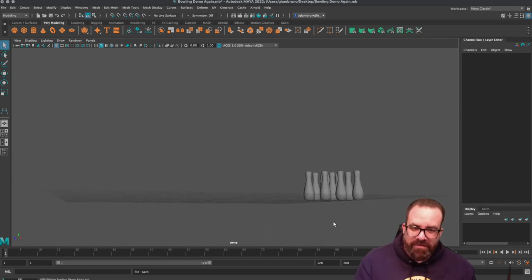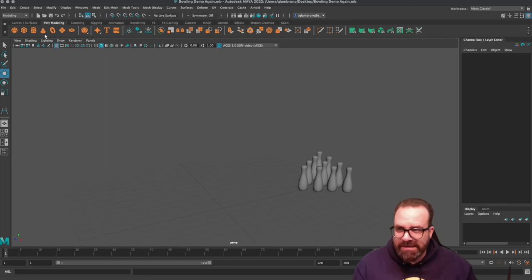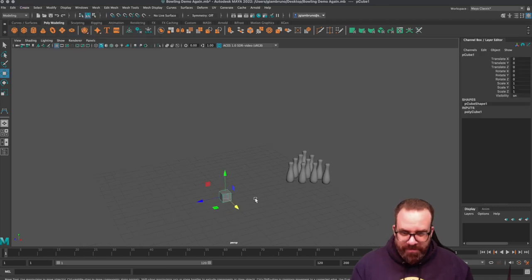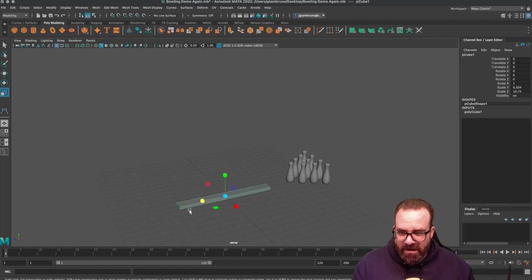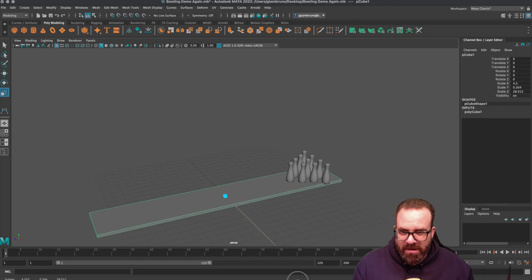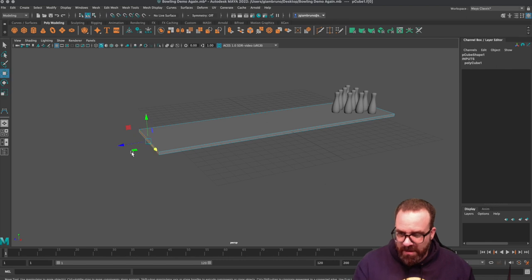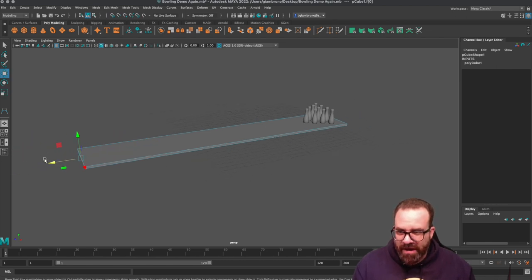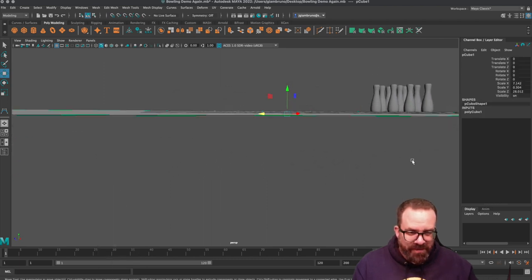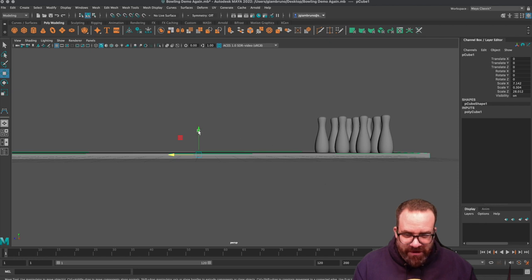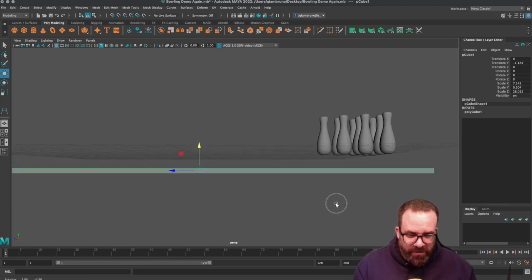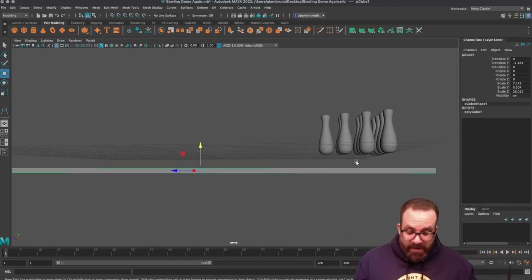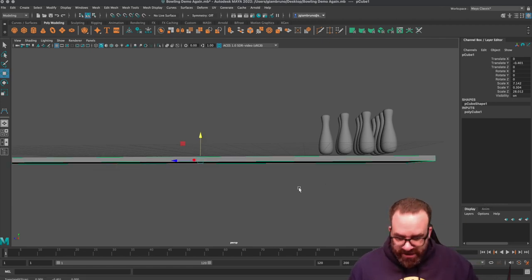Hit save. Now that you got your pins, let's make a lane and a ball. The lane is going to be a very flat cube. I'm going to make it nice and flat, nice and long. Now when we are going to activate gravity, we need to make sure that these pins are not inside the cube and not too far below.